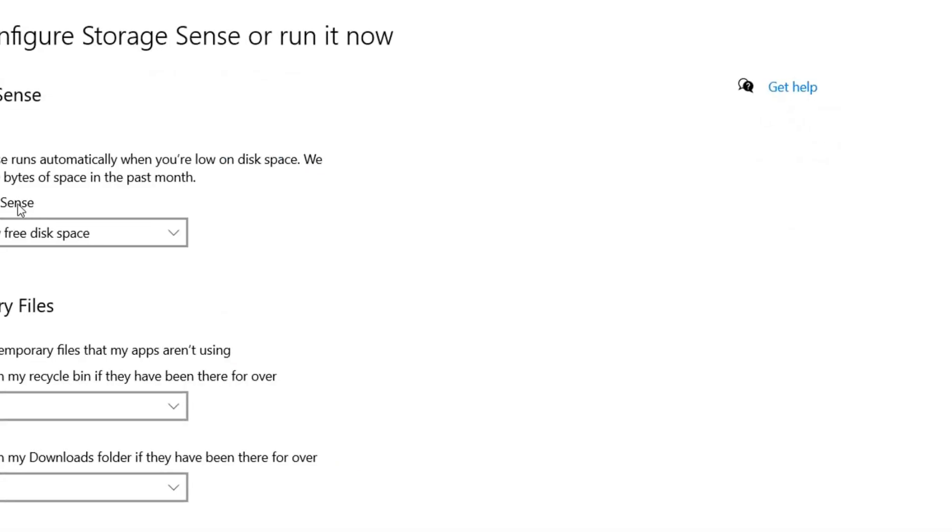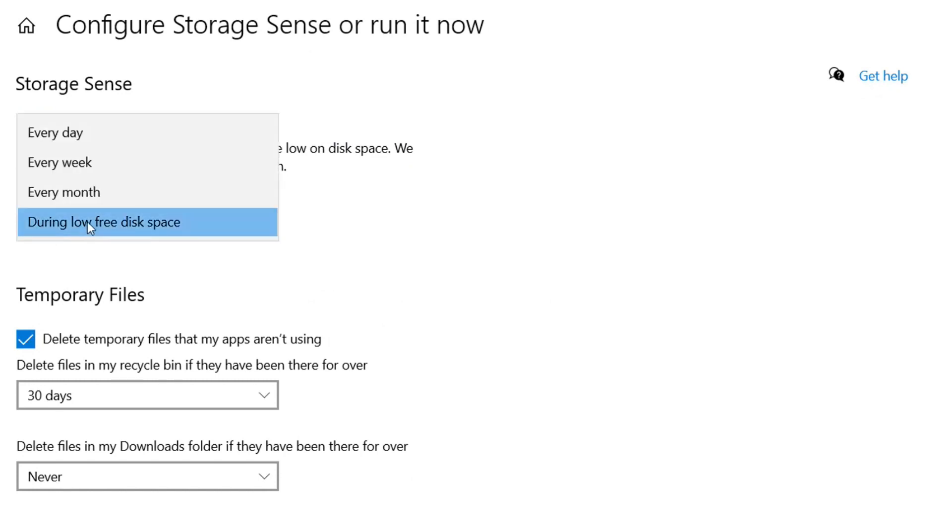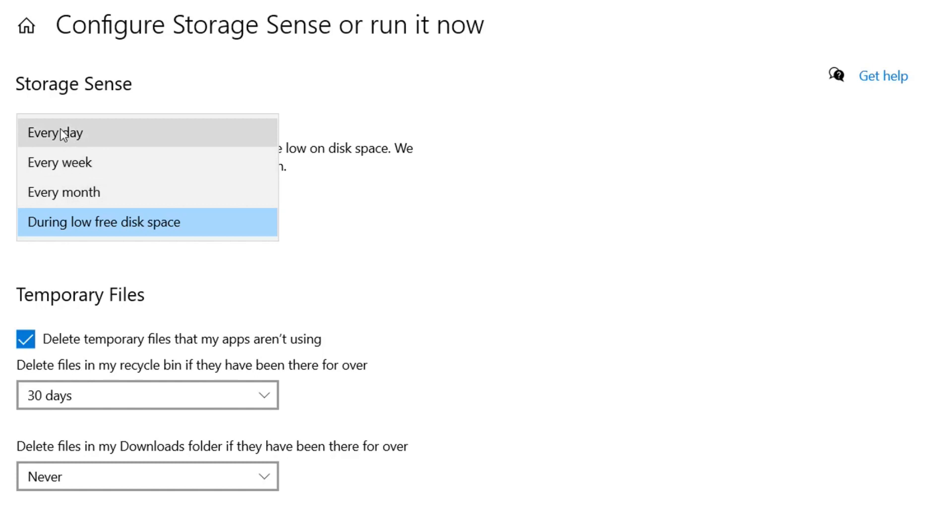You can configure these as your needs. You can do it every day so that it will check for unnecessary files like deleted files in recycle bin or temporary files. You can change the settings, you can do it every day, every week, or every month, or you can enable it when your storage is running low on space.